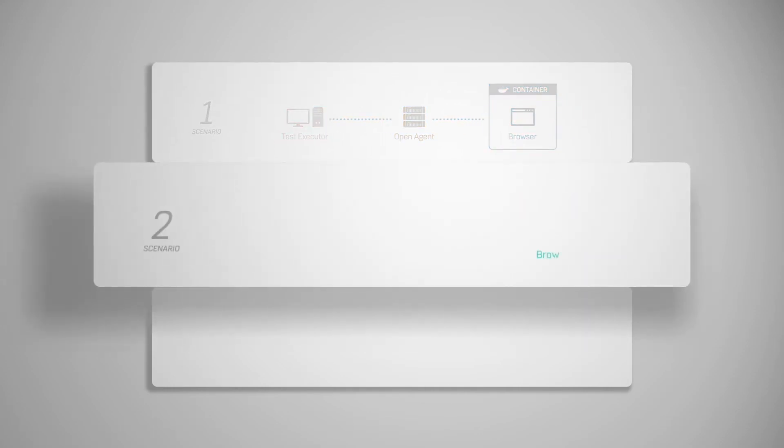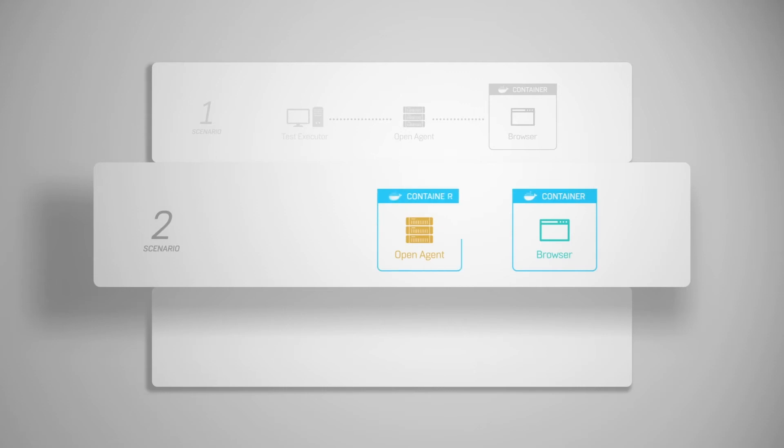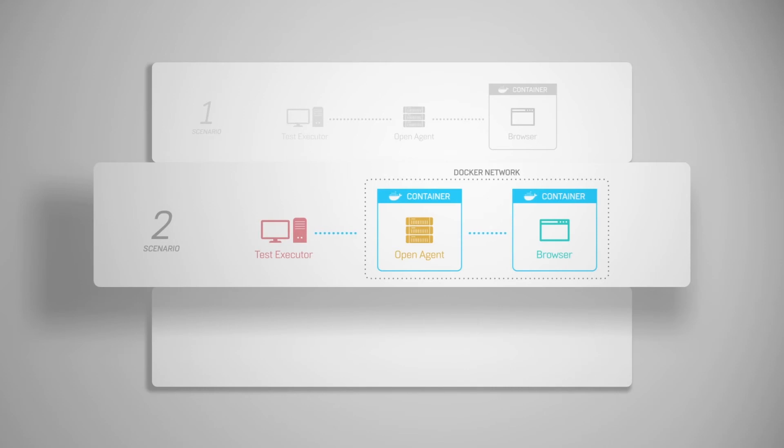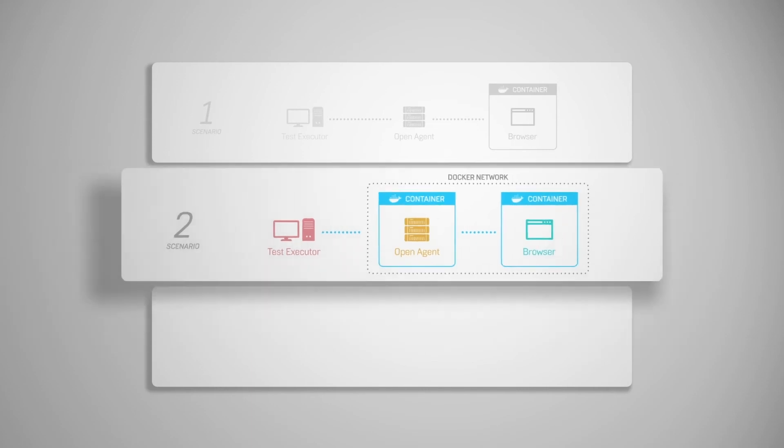Scenario 2: running tests against a browser that is packaged in a Docker container through an openagent that is running in another Docker container. The browser and the openagent communicate with each other through a Docker network. The test executor is running on your local Windows machine. This scenario could be used to debug automation issues.